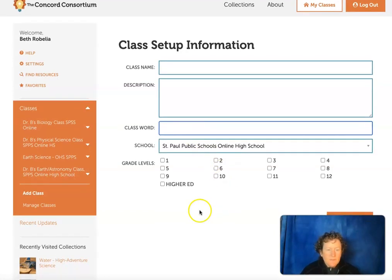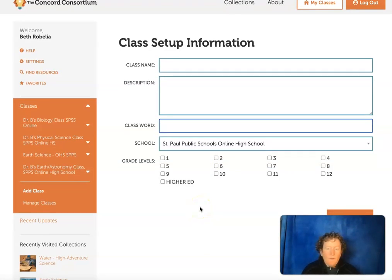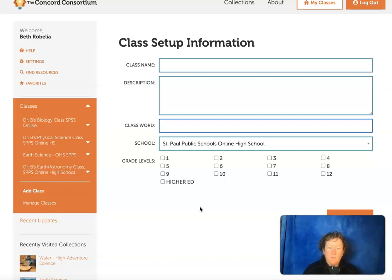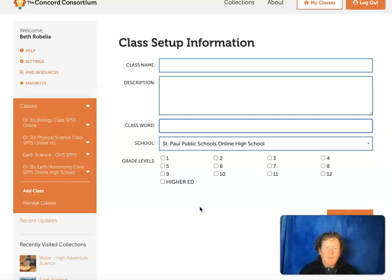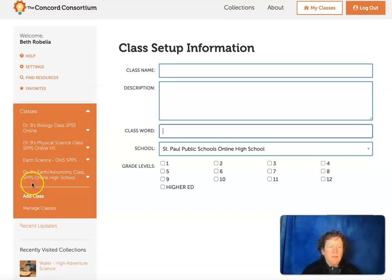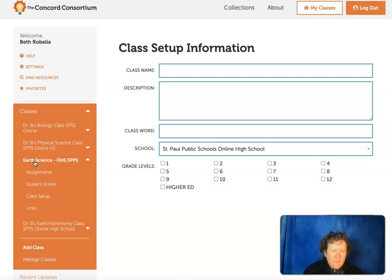Once students are registered, they're registered for the whole year. It tracks their progress in your class and it'll also save their work, so eventually they can print it out and hand it in. They can also print it out as a PDF and hand it in to your LMS. Once you have a class set up, you can go in and add activities or assignments.